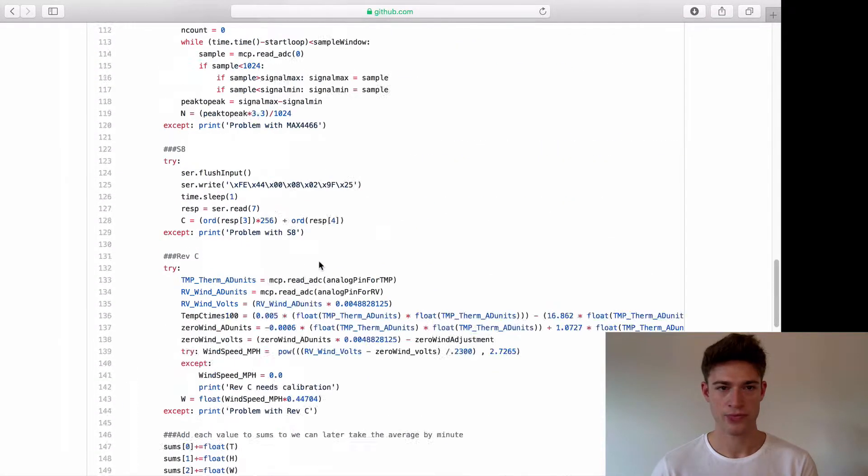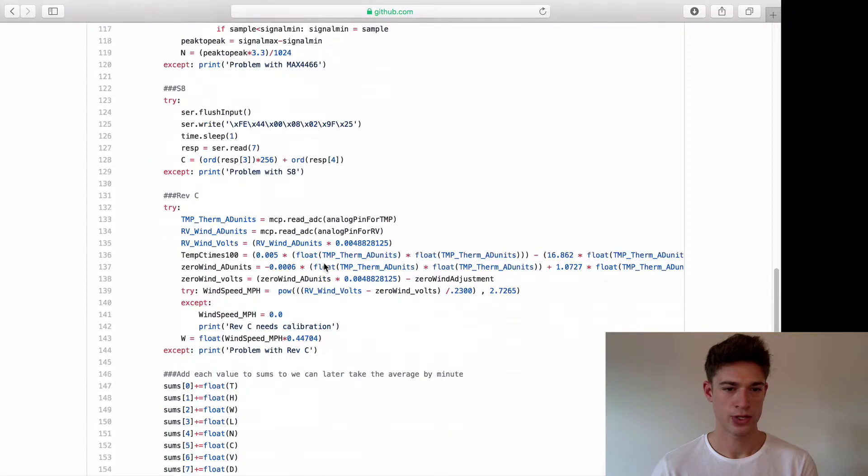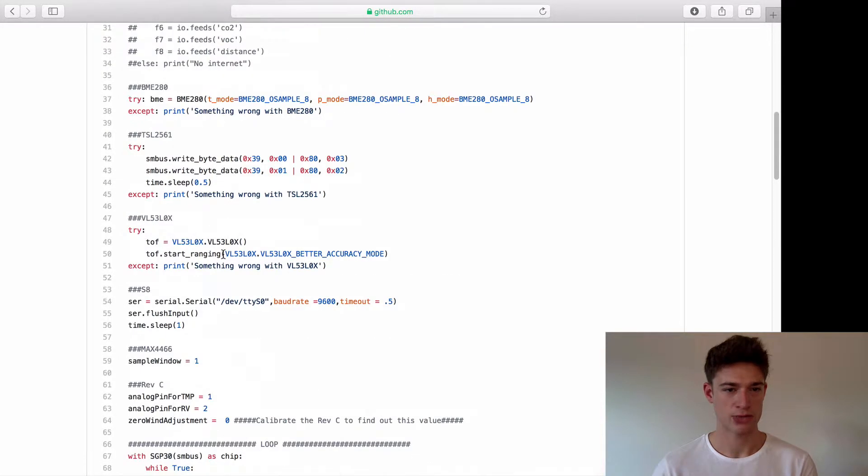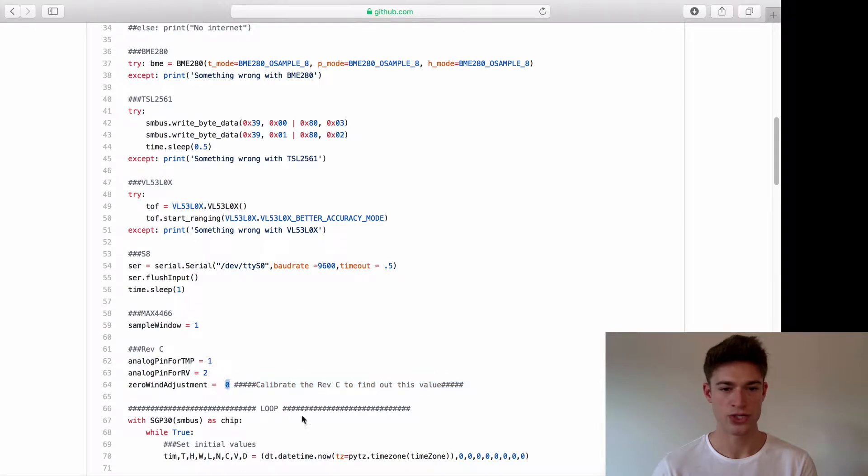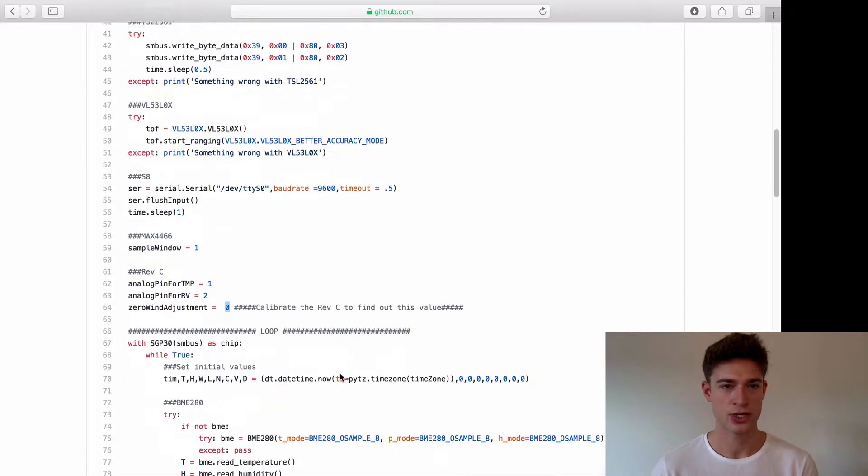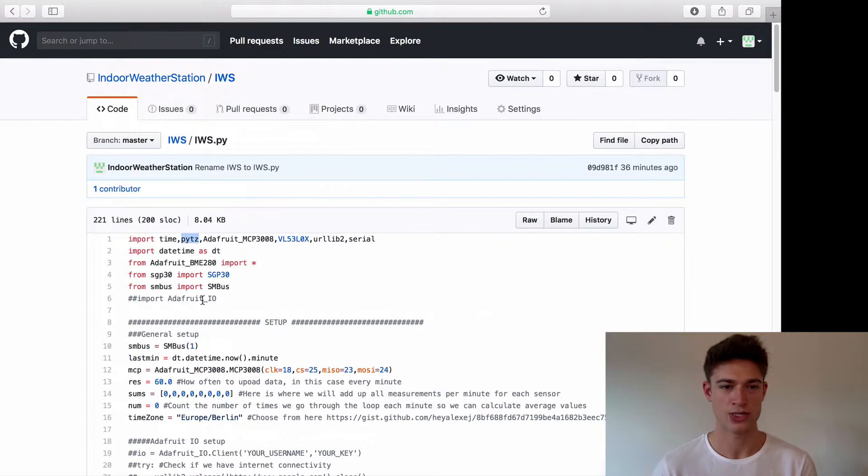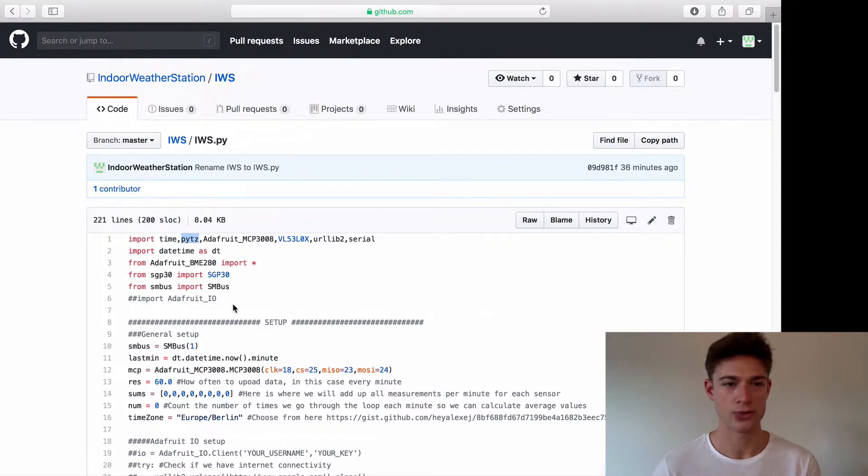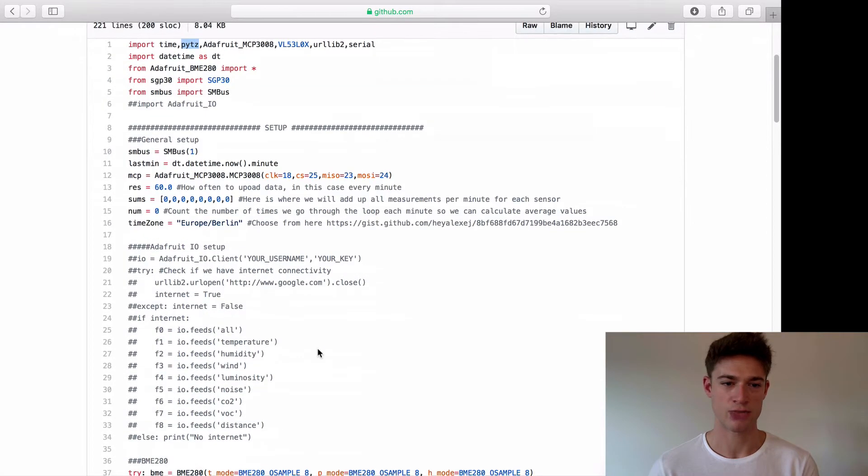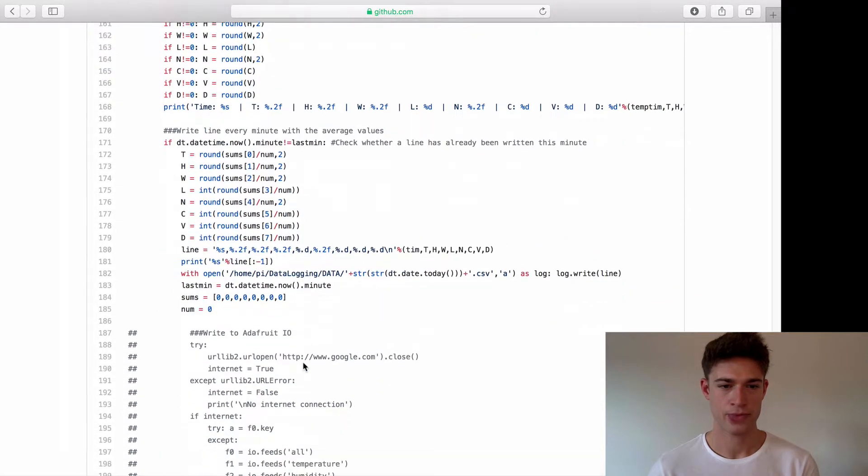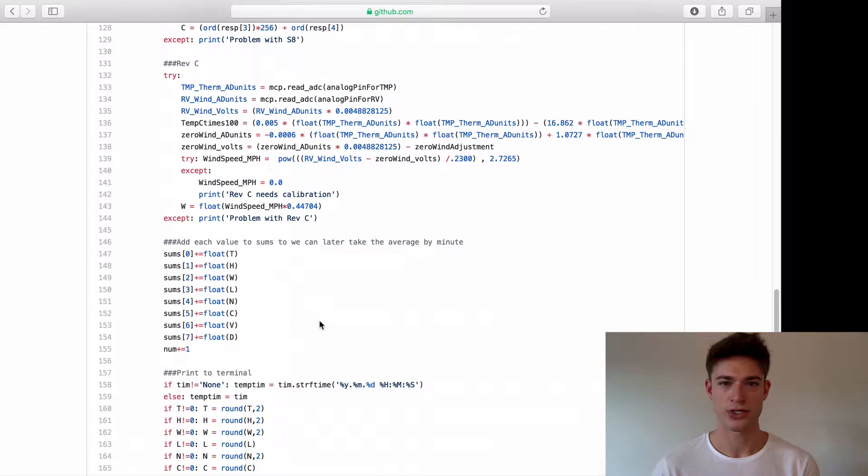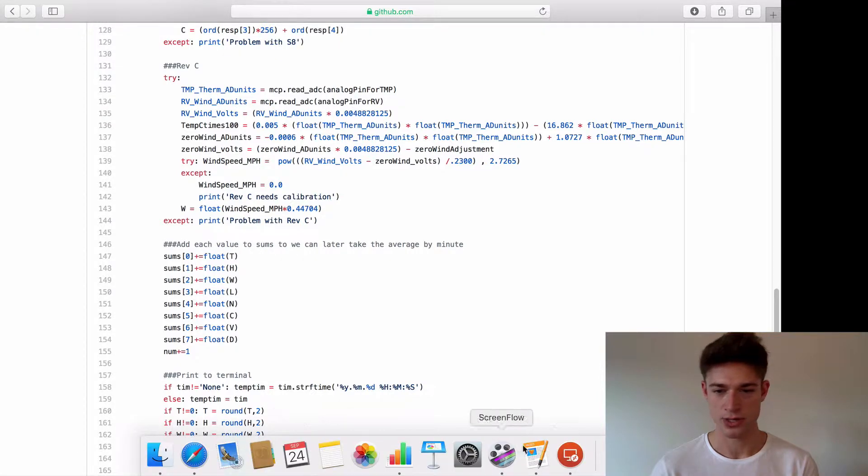A couple of things we need to do. First we calibrated our RevC sensor in one of the previous videos. We need to change this value so mine was minus 0.27 or so, yours will be different. The next thing is we need this library pytz which is for time stamping. I used it to specify time zone so no matter where you are it will export that correctly. Lastly we need to download this file from the internet so let's go through all of that.